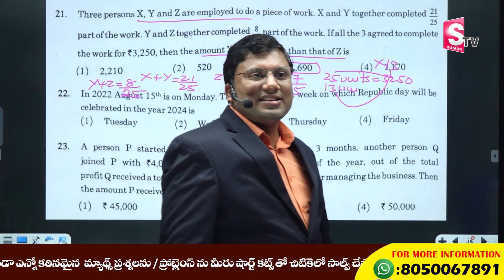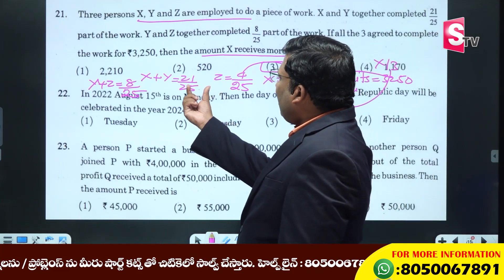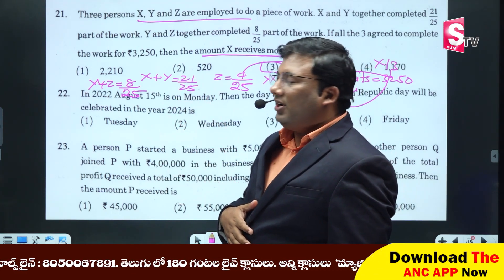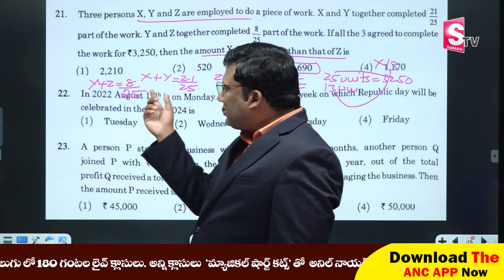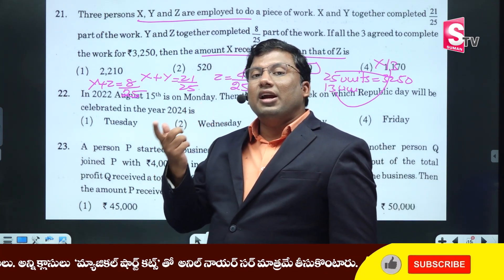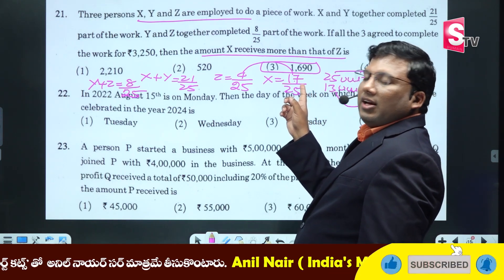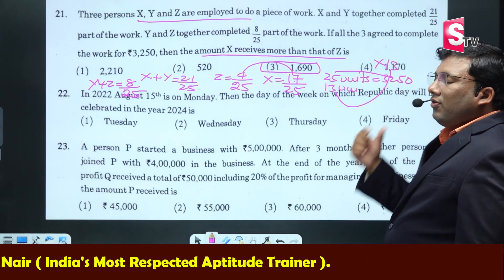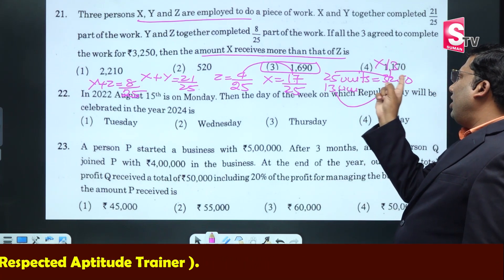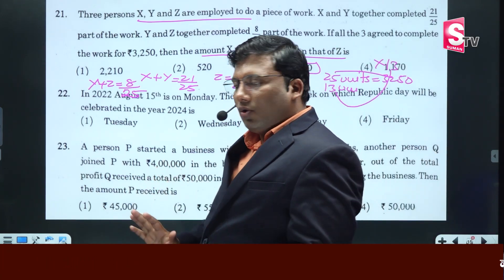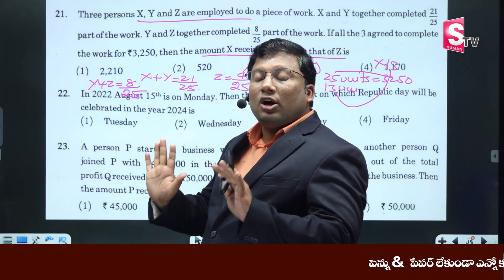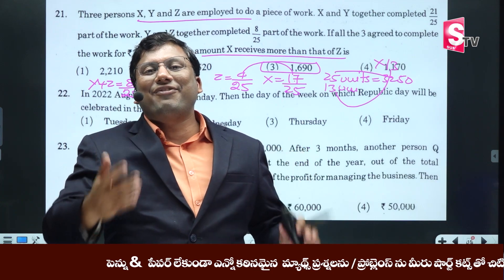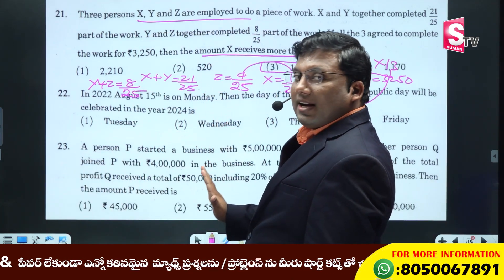X and Y together 21 by 25 means Z is 25 units. X and Y together 21 units means Z is 4 units. Y and Z is 25 units means X is 15 by 25 units — so X is 17. 25 units are greater than 3 units. I agree that now, talking about the formula, there is no formula needed. Easy and correct.